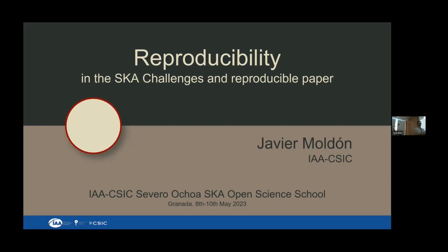I will talk about reproducibility, specifically on the practical side — what things you could do to improve the reproducibility of your analysis. I'd like to adapt the talk a bit, so can I see a show of hands: how many of you are PhD researchers? How many are postdocs? And who has used GitHub, GitLab, or similar repositories?